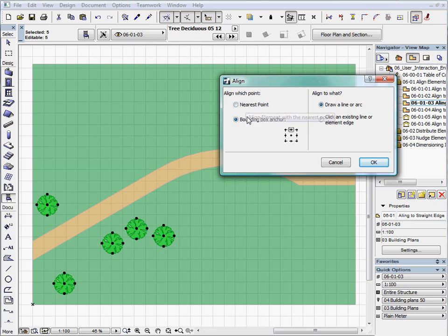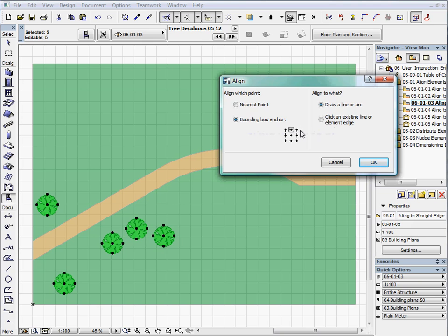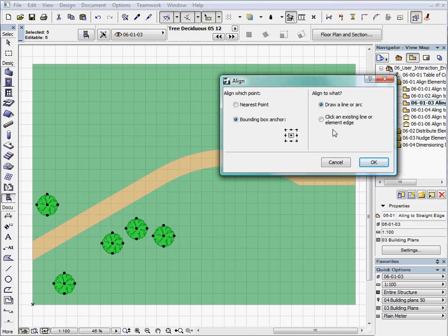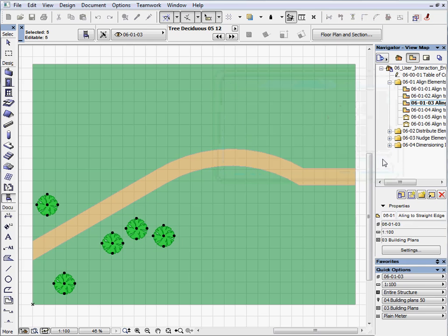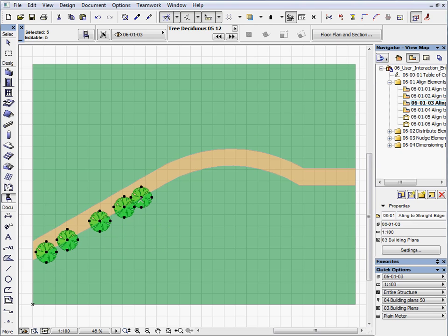Here you can set which points of the elements align and you can choose the Align to what method. Now select the Boundary Box Anchor with the middle anchor point and choose the Click an Existing Line or Element Edge method. Then press OK. Click on the bottom edge of the pavement.